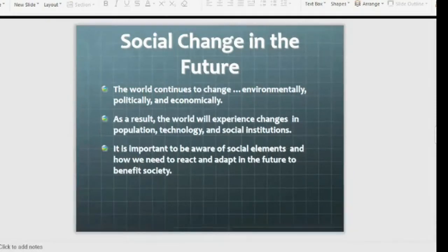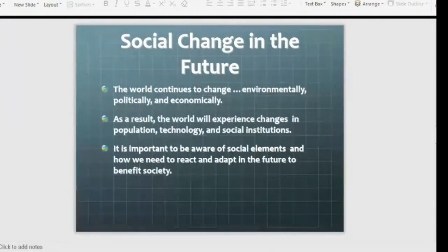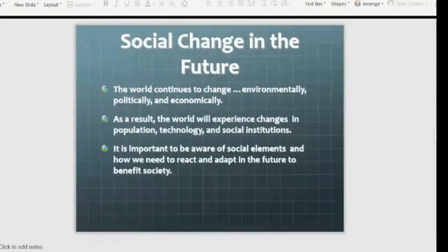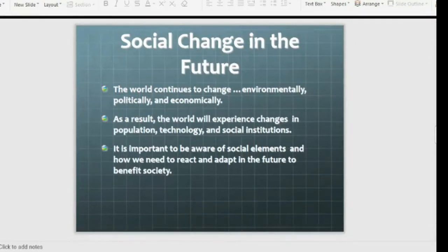What is social change? The world continues to change — environmentally, politically, and economically. As a result, the world experiences changes in population, technology, and social institutions. As technology comes in, institutions evolve, and population changes, change becomes very necessary. This is a social element.